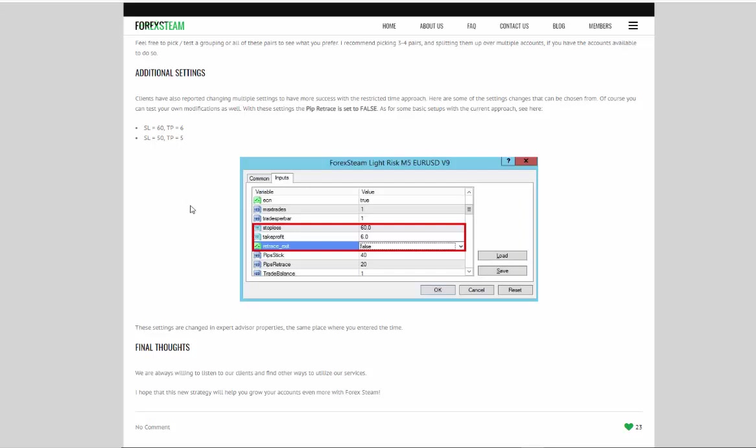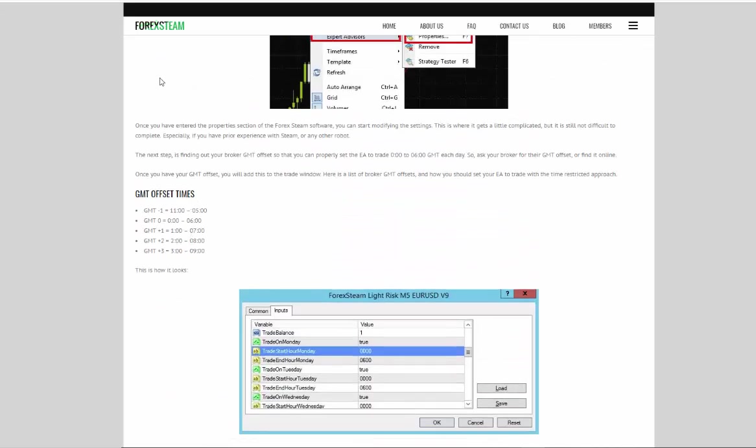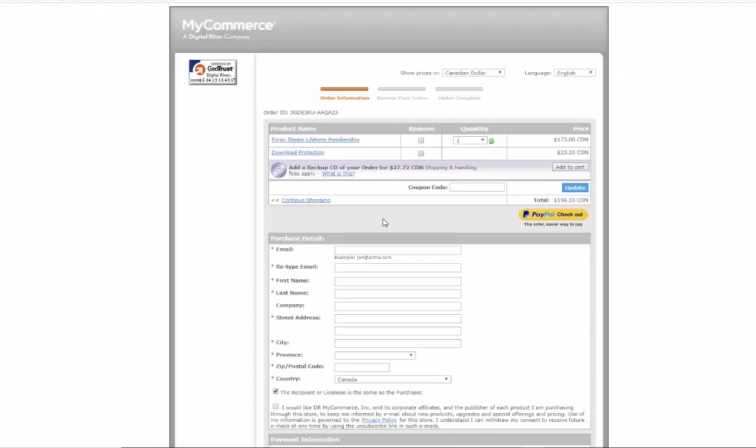So this remains one of my top recommendations in 2019. And I hope that you will test out Forex STEAM and utilize the software by putting a coupon code in here and purchasing the system.